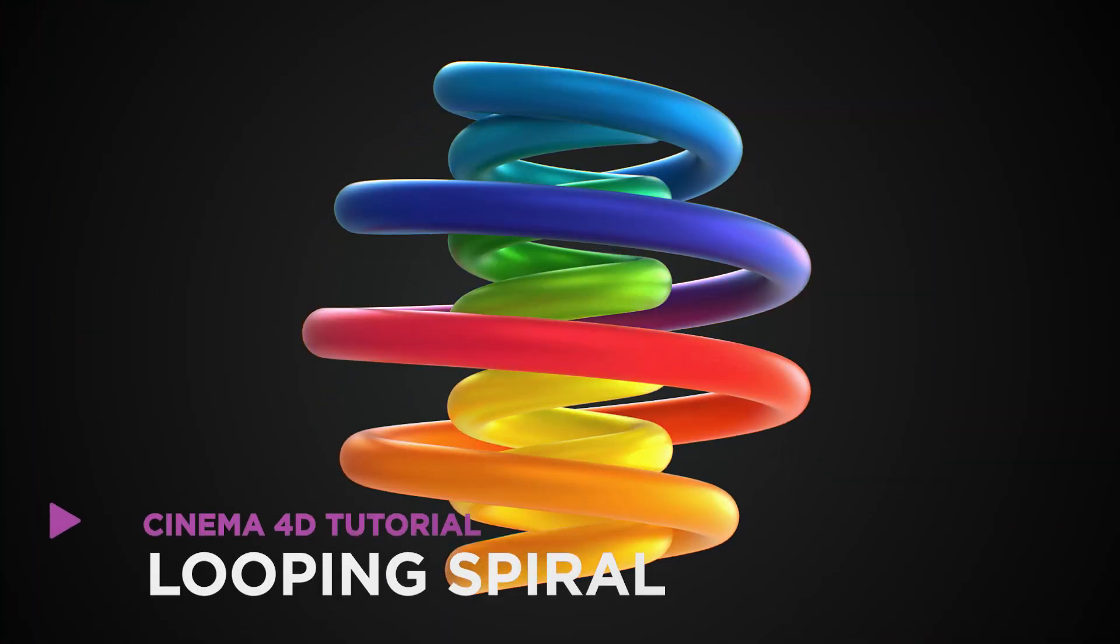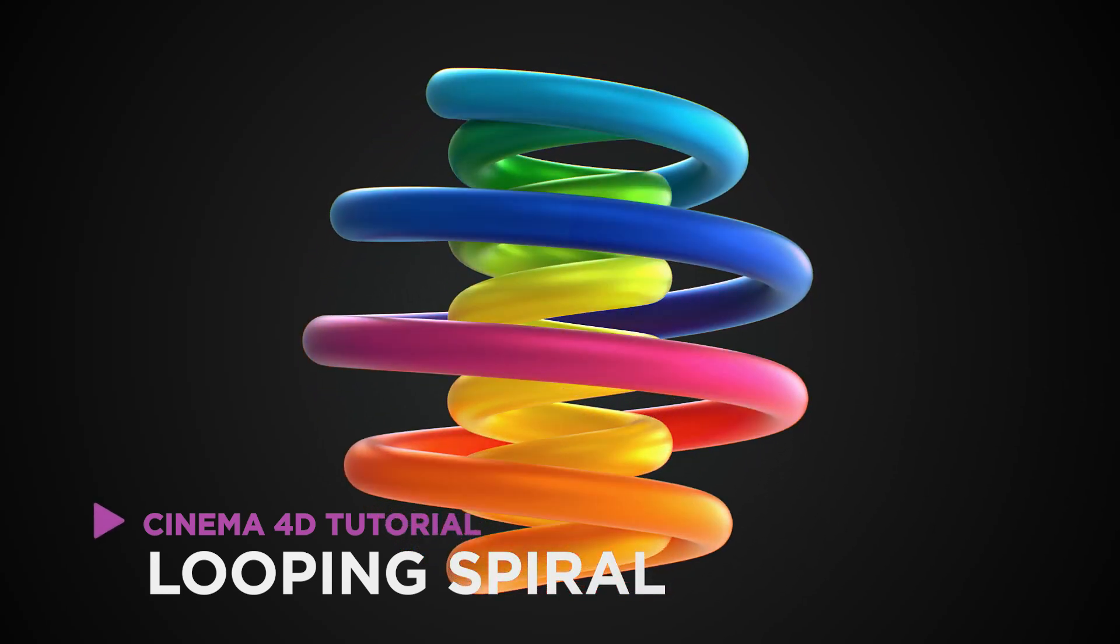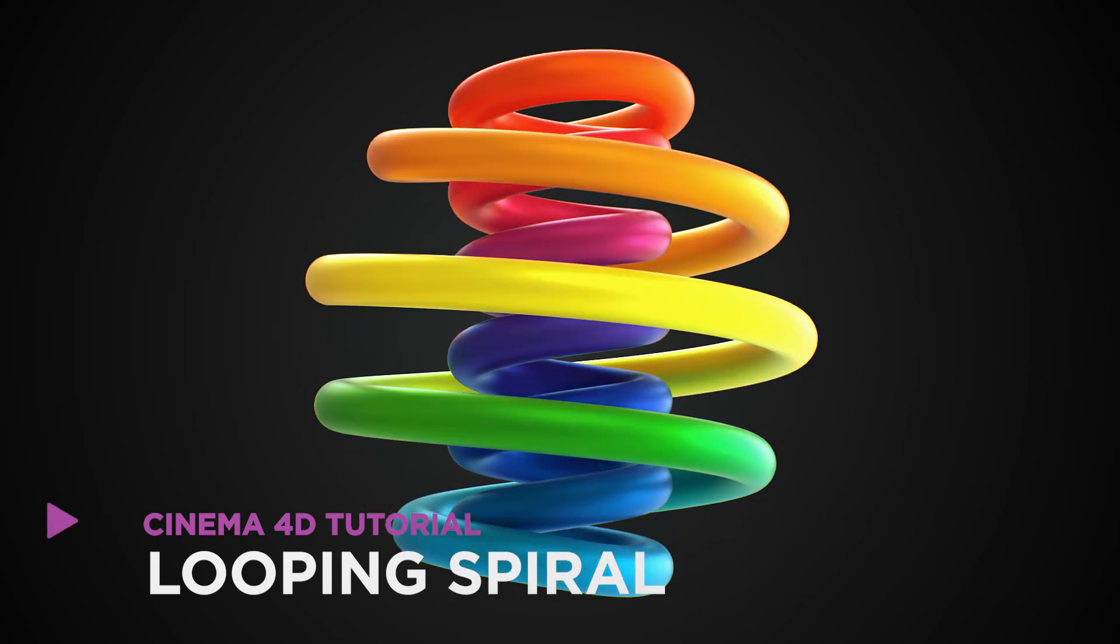Hey, it's Dave from CGShortcuts. Today, we're going to do this. We're creating a looping spiral effect in Cinema 4D.